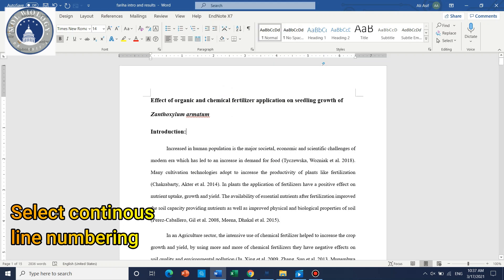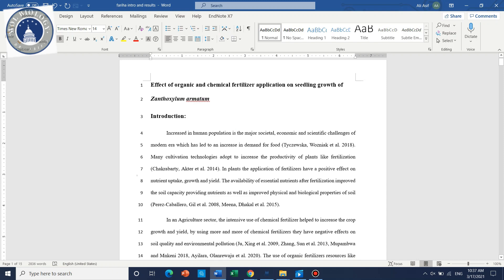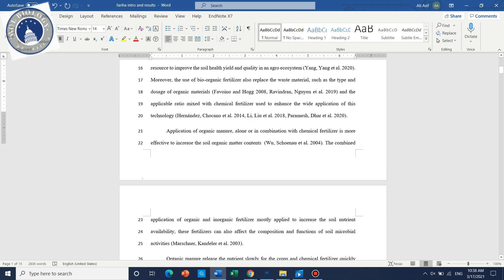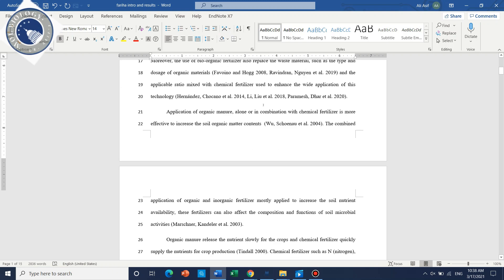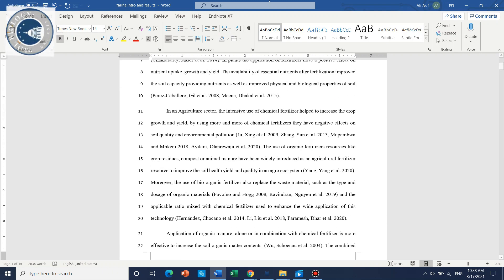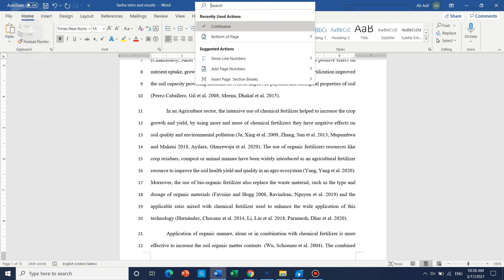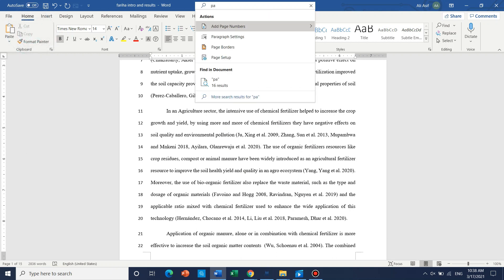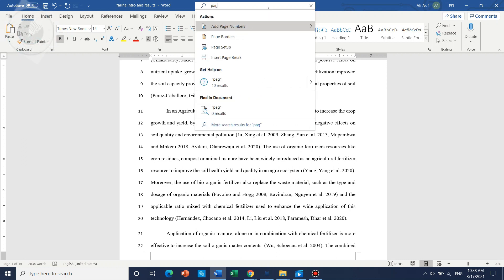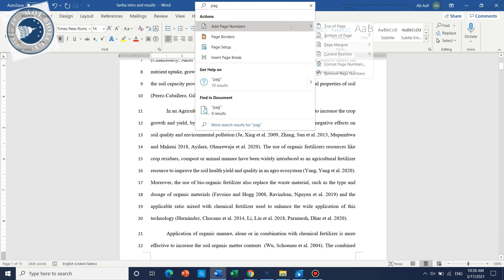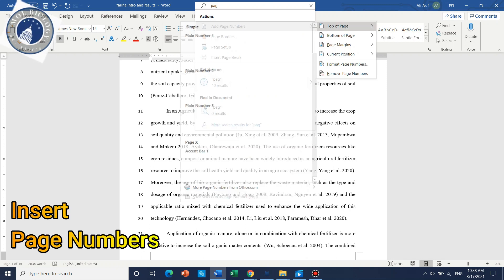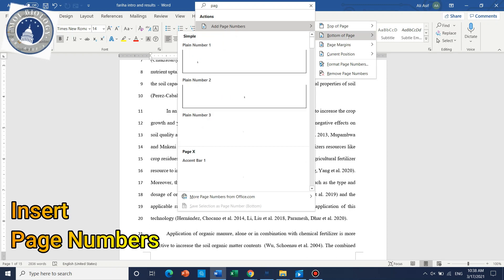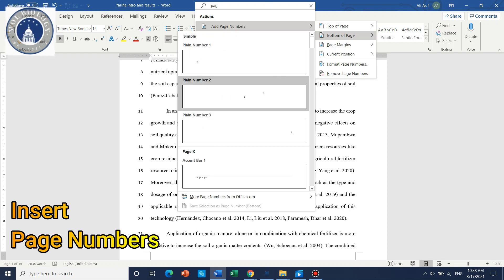Another thing we just need to write here is page number. Here we can see that this is the page number so it should be at the bottom and in the middle. These are the changes.